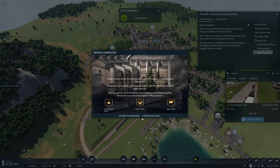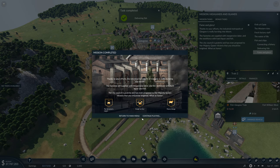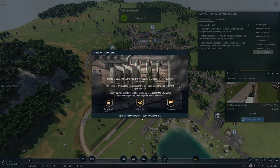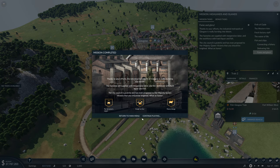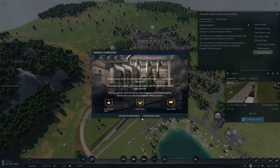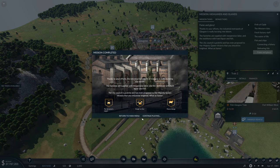Thanks to your efforts, the industrial metropolis of Glasgow is really bursting into bloom. The factories are supplied with inexpensive labor and the workforce with hard liquor and fish. The city council has even proposed to Queen Victoria that you should be knighted. What an honor. That's the end of this episode.